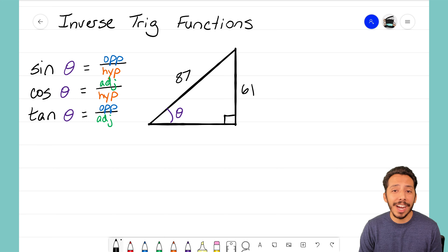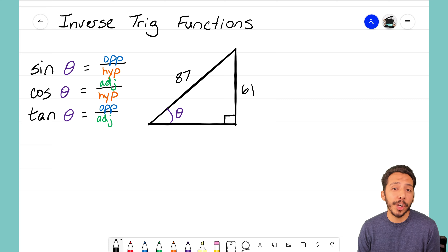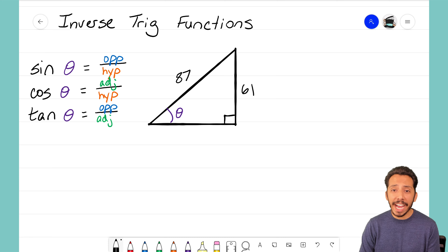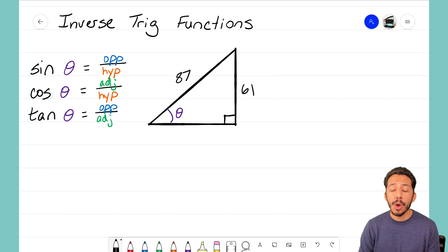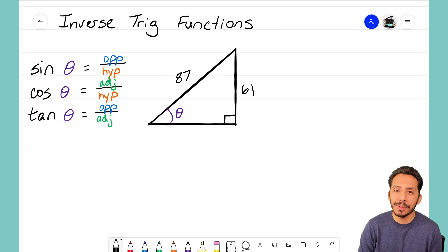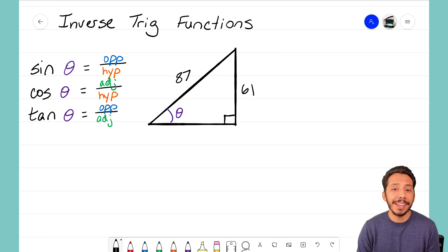What you might notice with this example is that the right triangle has a missing angle. That angle is labeled with theta — theta is the variable we use when we talk about angles we don't know. We actually already know two sides of this triangle: one side is 87 units and the other is 61 units.